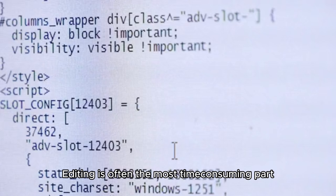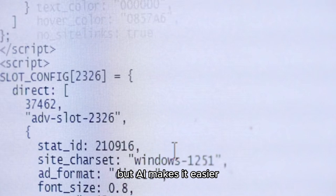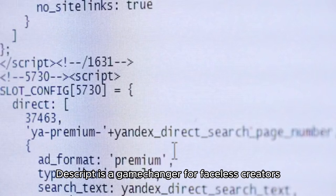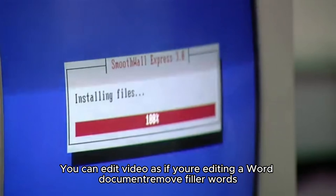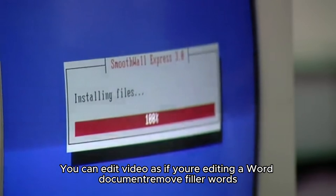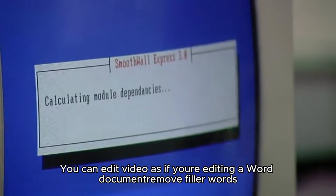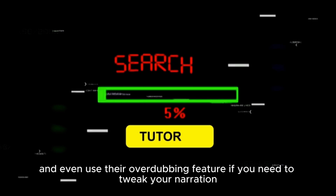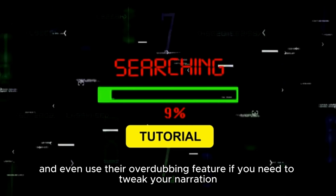Editing is often the most time-consuming part, but AI makes it easier. Descript is a game-changer for faceless creators. You can edit video as if you're editing a Word document, remove filler words, adjust pacing, and even use their overdubbing feature if you need to tweak your narration.